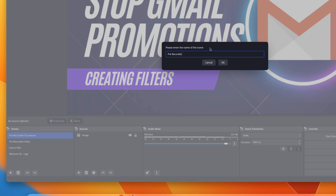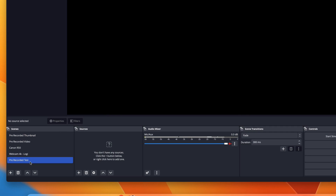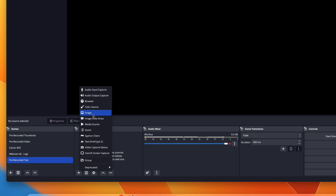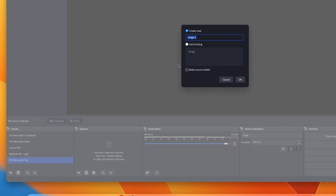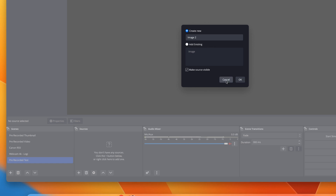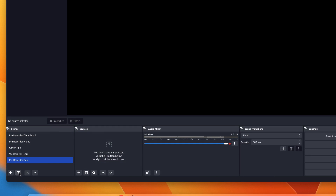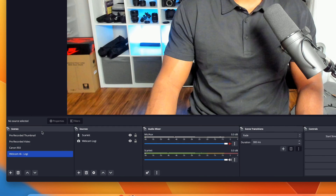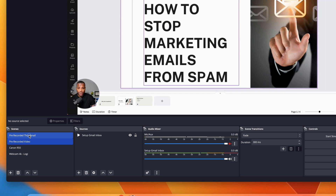I'll just call it 'test' and click OK, and that will add the scene. For everything you have to add a source, so in order to add an image you just select the image. You can select an existing image you have, or if you want to add a new one just click 'Create New' and grab one from locally on your computer or wherever you have it downloaded. I won't add it since I already have one — I'll just get rid of that.